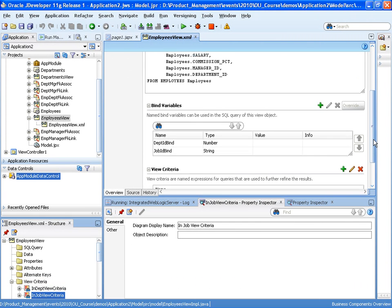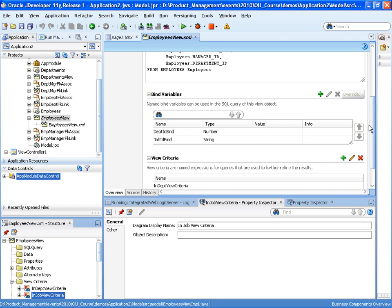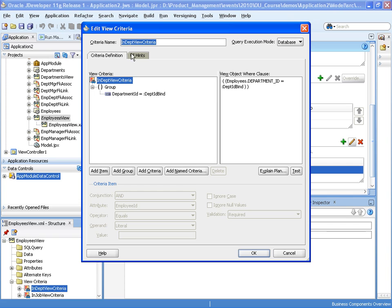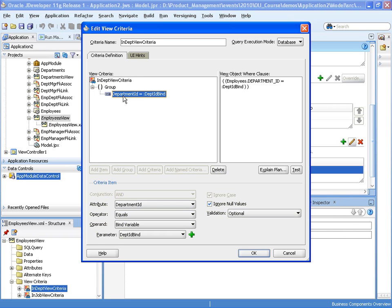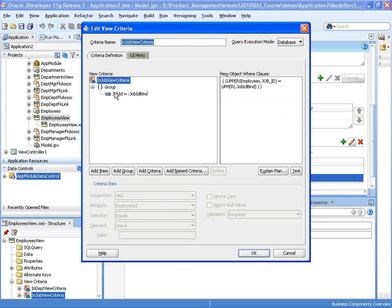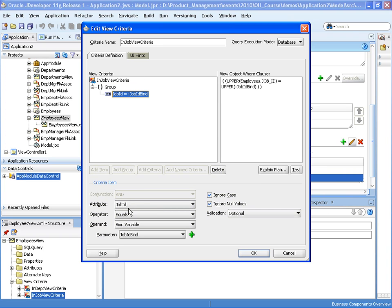In our employees view object I've created two view criteria. The first, 'ViewCriteriaInDepartment', checks for employees in a department specified by a deptID bind variable. The second, 'InJobViewCriteria', checks that an employee has a particular job as defined by a bind variable.